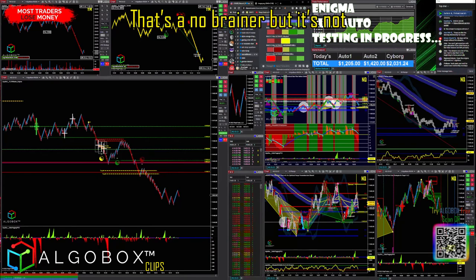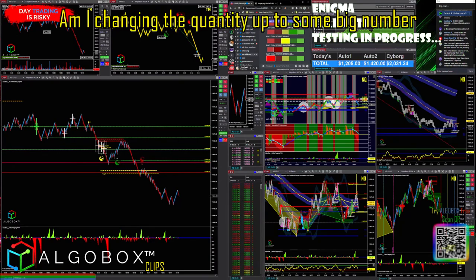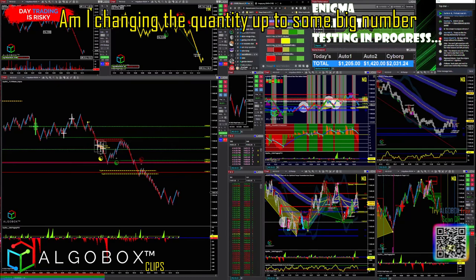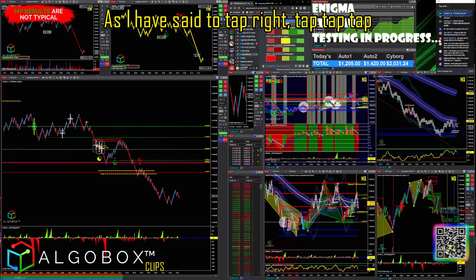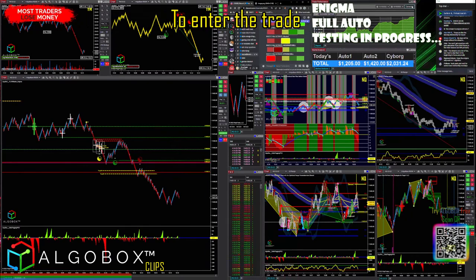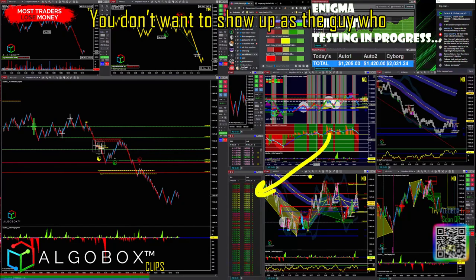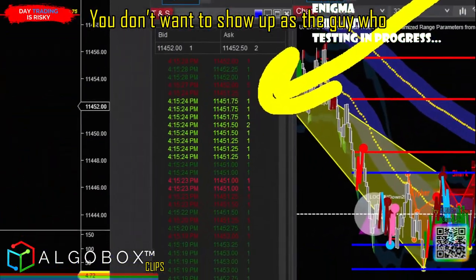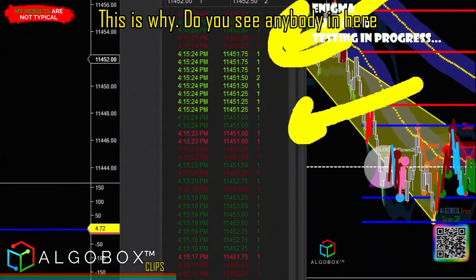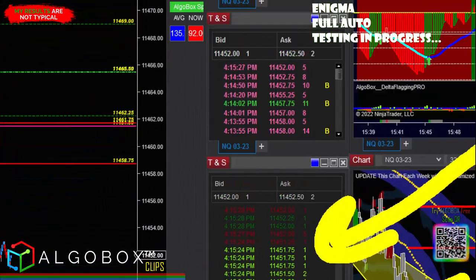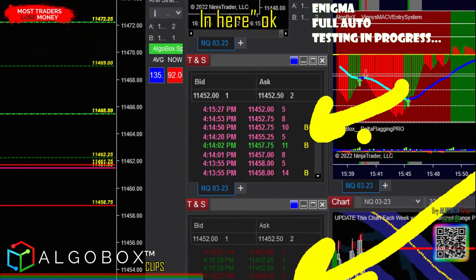It can be like: how big are you getting? How am I changing the quantity up to some big number and then pressing the button? No. You have to get into the trade the right way. Look at the tape — that's what I'm talking about. You don't want to show up as the guy who just punched in 16 contracts. Do you see anybody in here punching 16 contracts? No. This is what I mean by you have to hide in here.